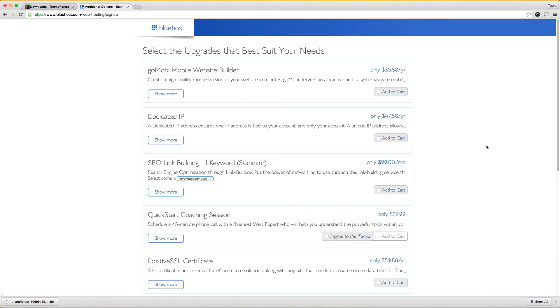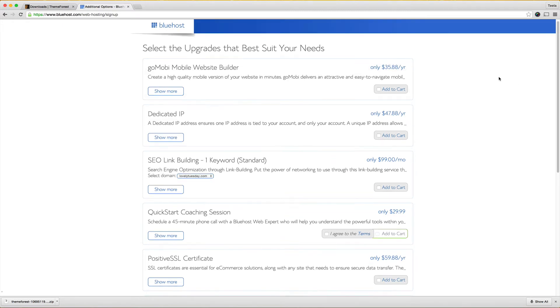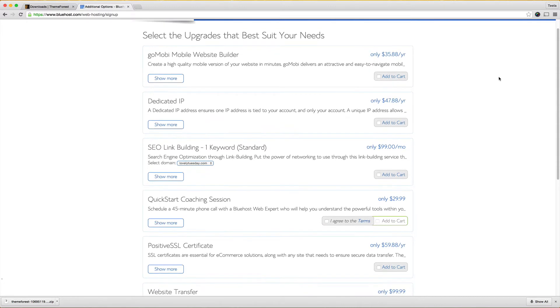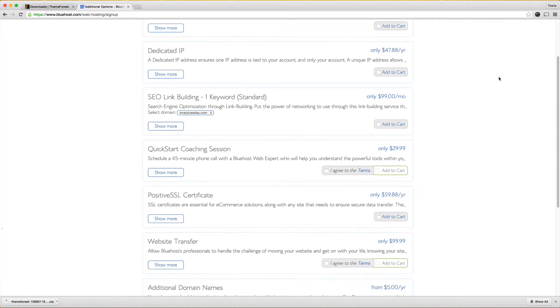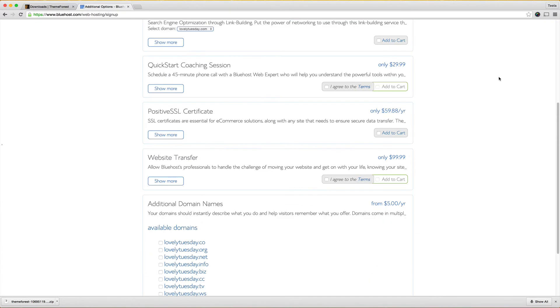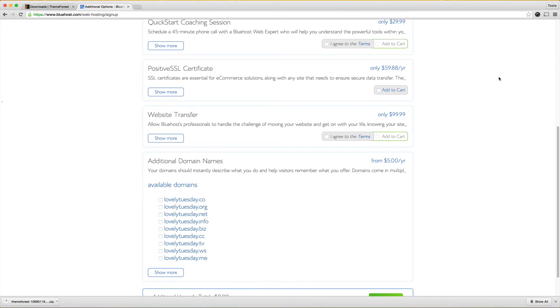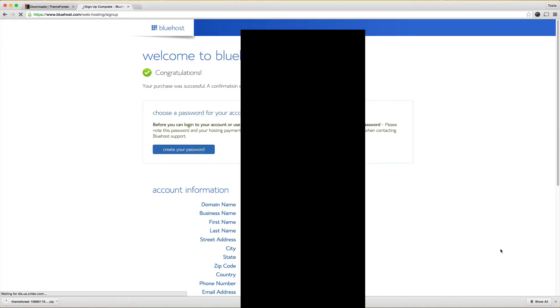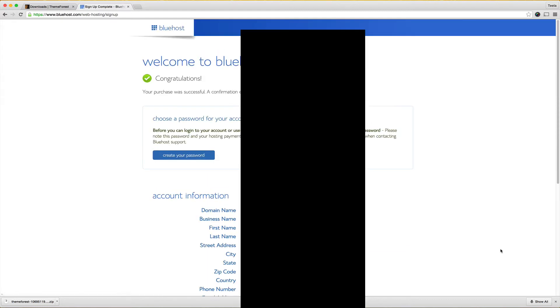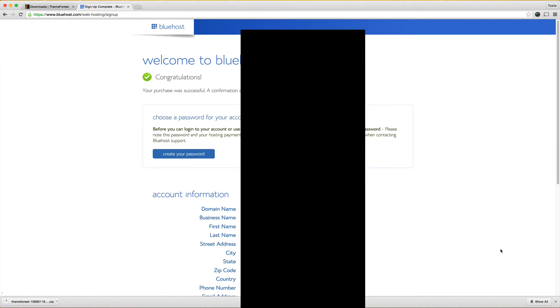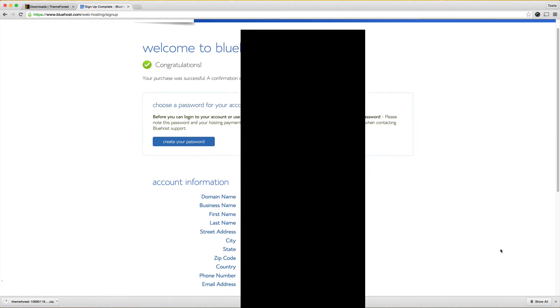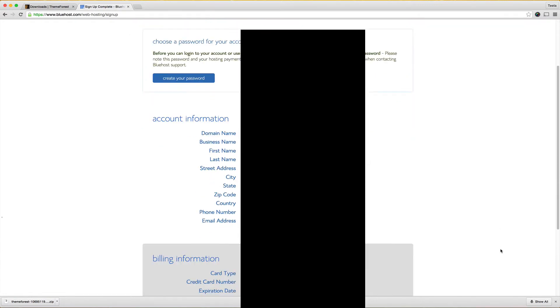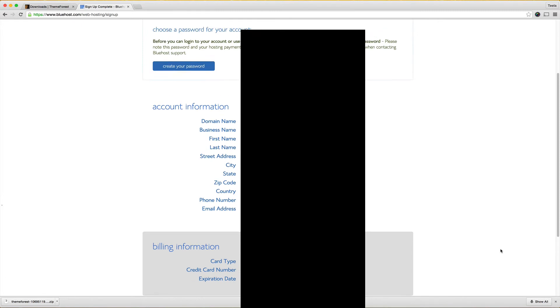Okay we're back so after you hit agree you'll end up on this page. You can see they're offering a lot more upsells and upgrades to everything which once again I'm not going to take anything because I don't need it. I'm just going to make sure down here it says additional upgrade total zero and then I'm going to hit complete so this will process my order and get me started.